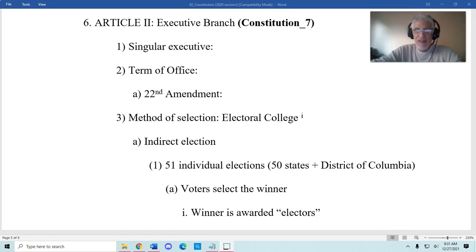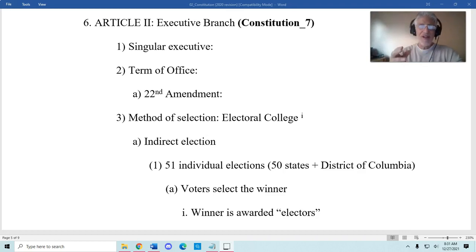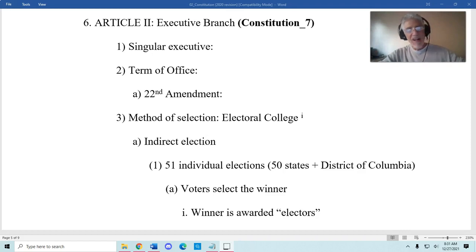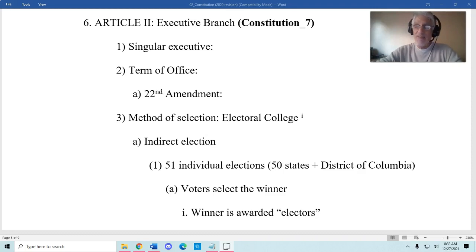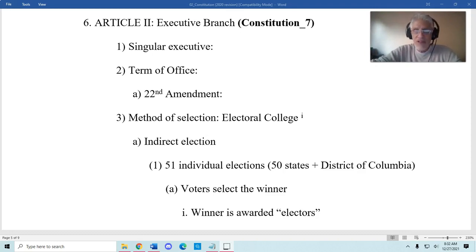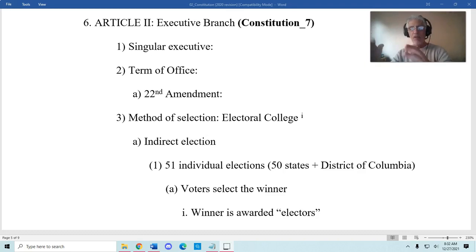The method by which we elect presidents is a source of confusion for many people — myself included sometimes — because the Electoral College is a strange institution. In most elections, we vote, add up all the votes, and the person with the most votes wins. But for a variety of reasons, the framers did not want to do that. They did not want a popular vote — where everybody votes, you count up the votes, and the person with the most wins. The framers were not comfortable with that arrangement, and so they came up with the Electoral College.